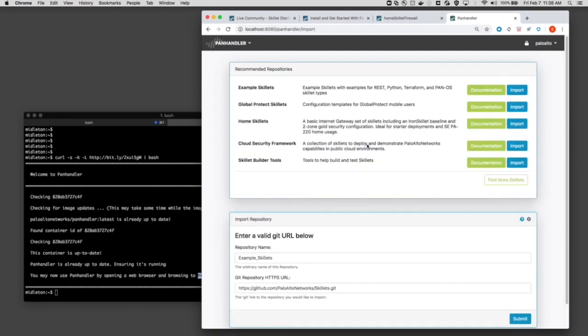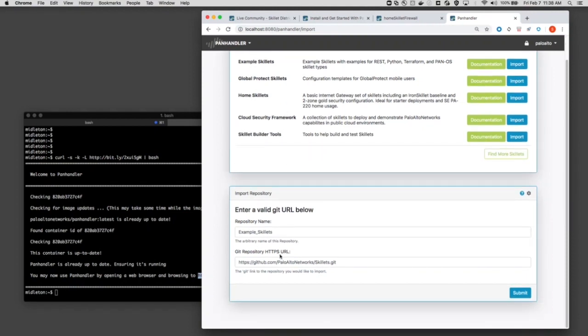Now, when you go into imports, you will see a rotating view here, some things that are recommended skillets you can install. However, in this case, I'm just going to do a manual installation of something.